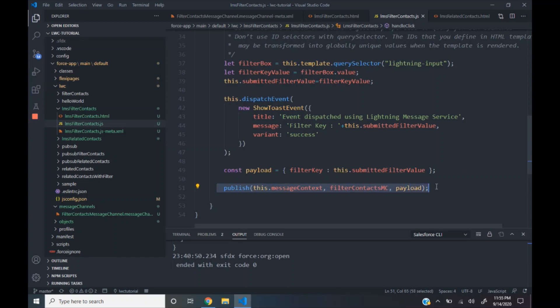We then publish the data to the message channel. The publish function takes three arguments: the message context, the channel to which we need to publish the data (that is the filter context message channel), and the actual payload. Our payload contains the filter key which the user has keyed in.